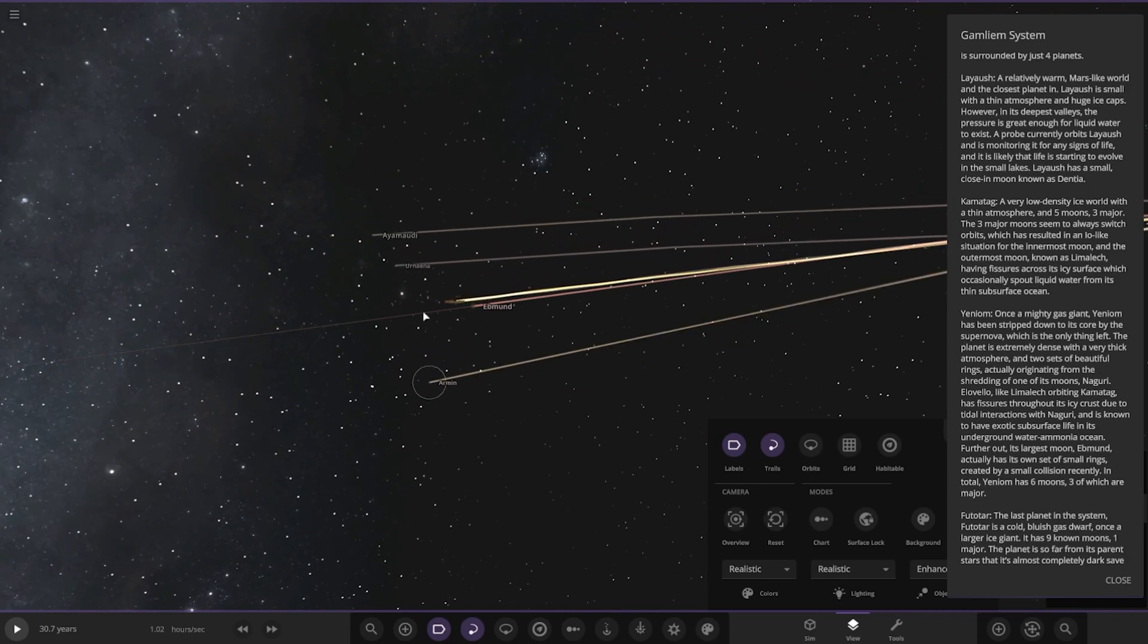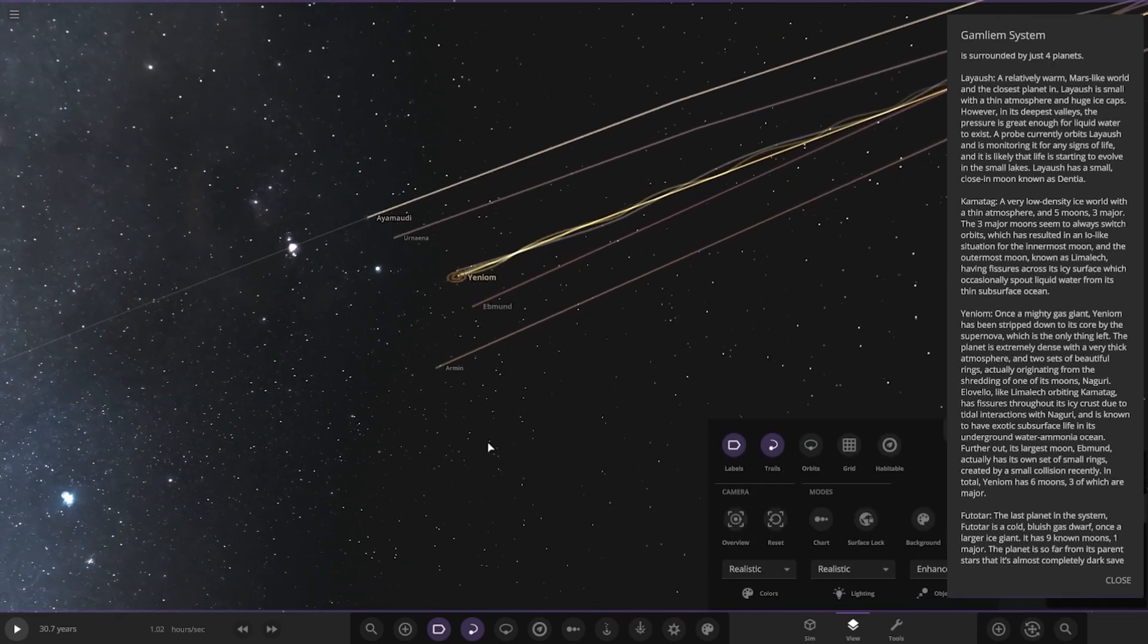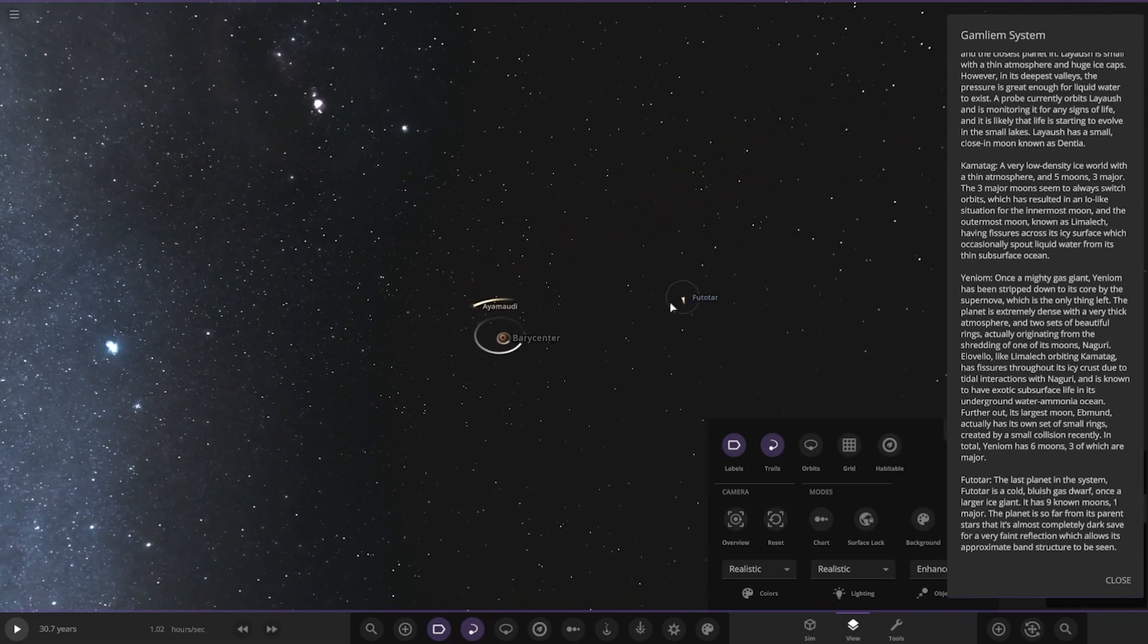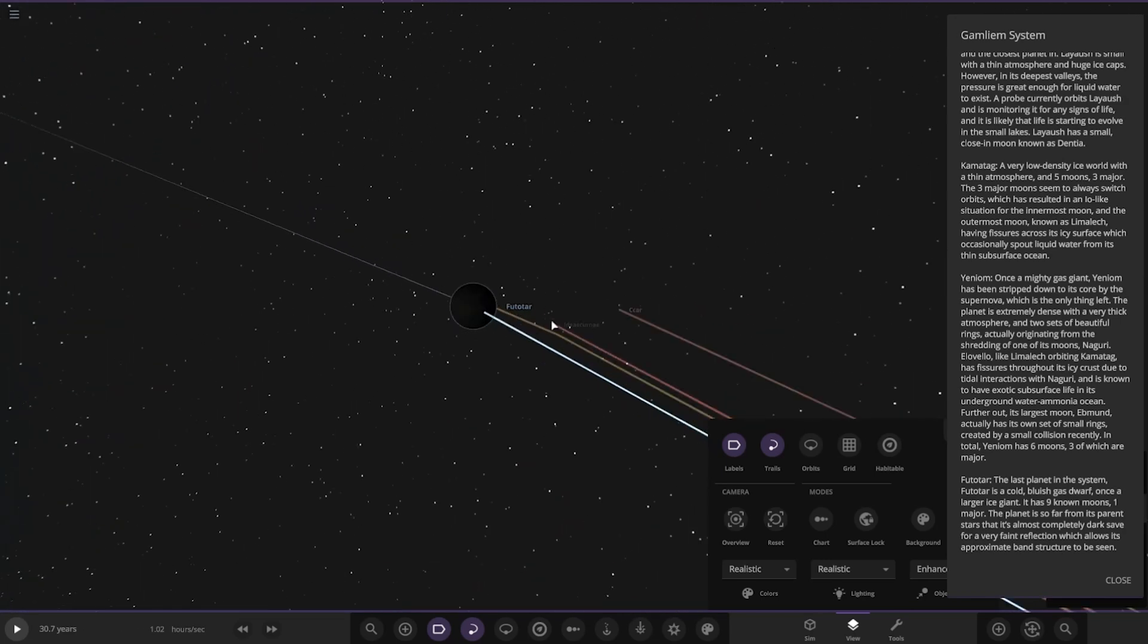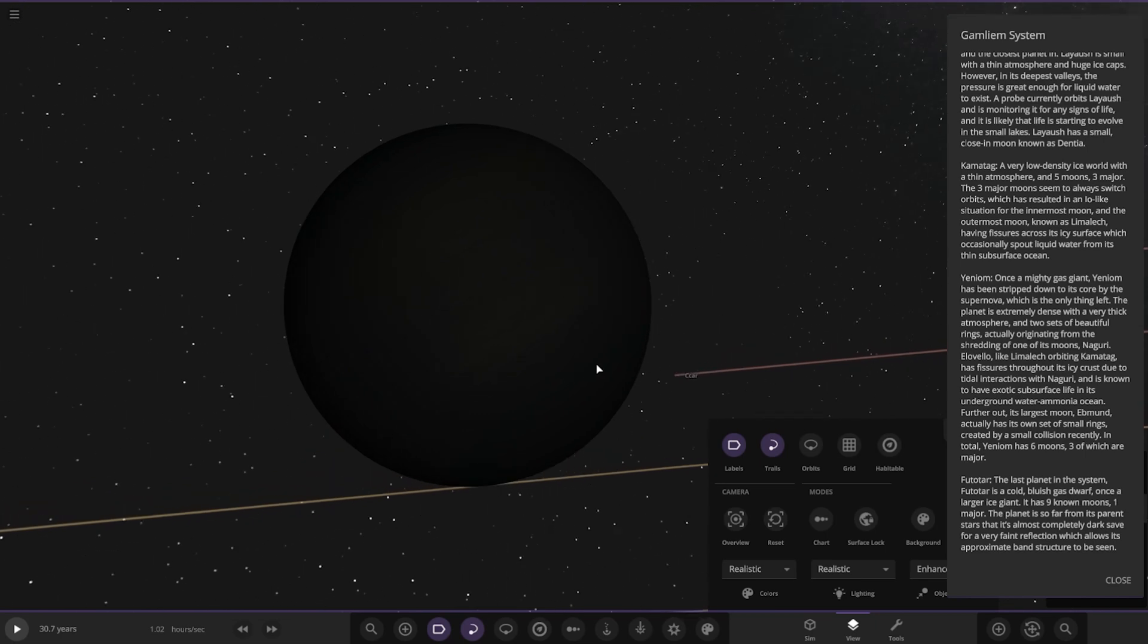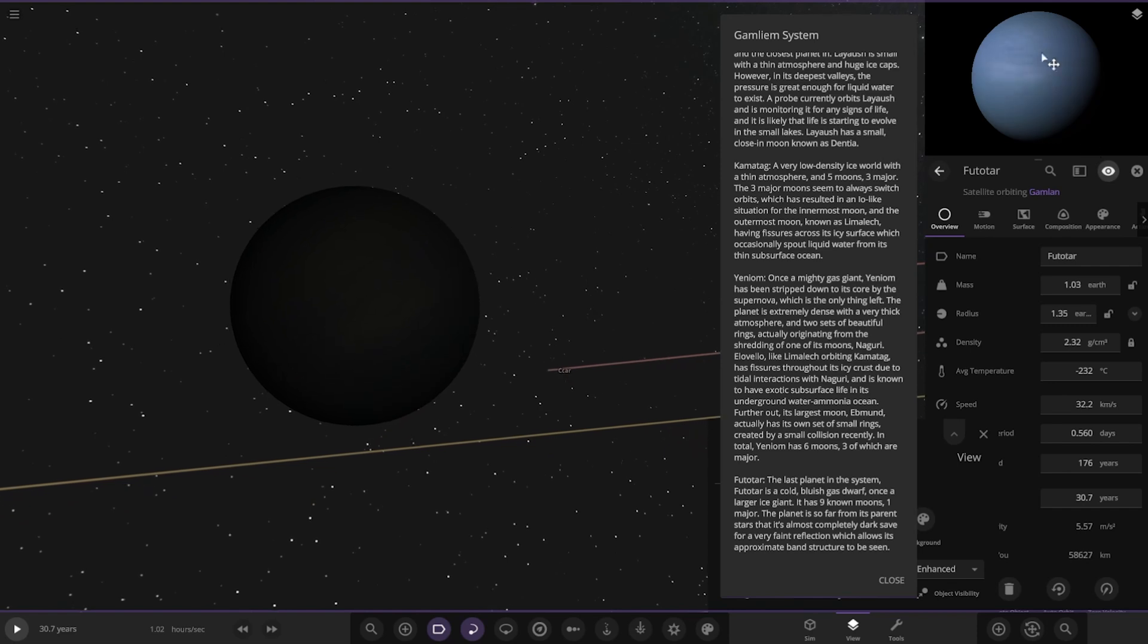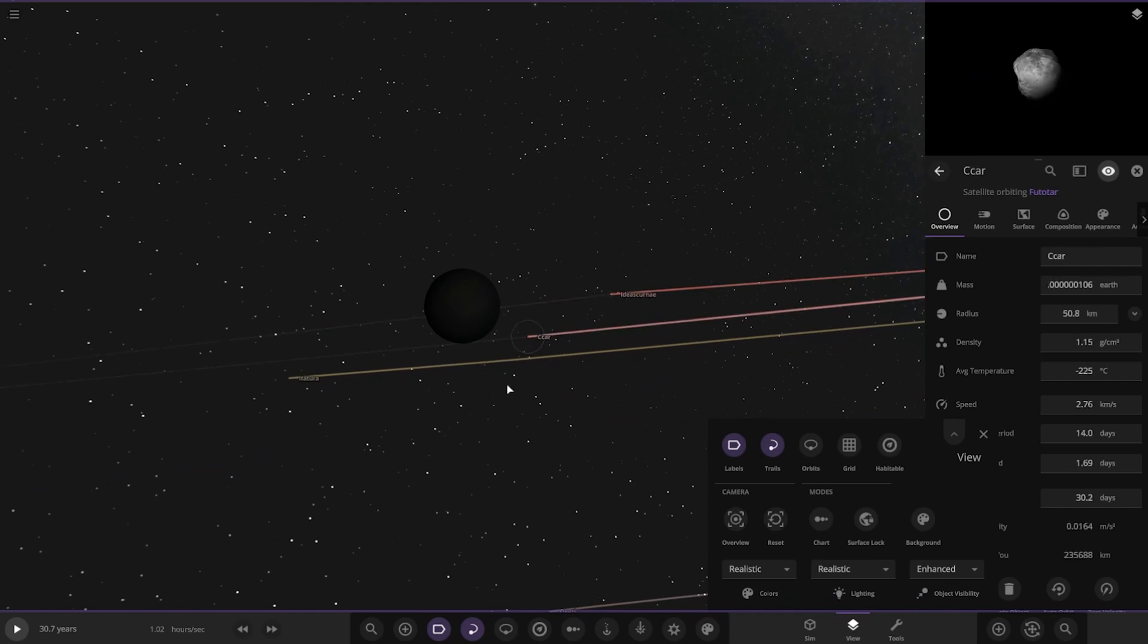Okay, and then also we've got three more minor moons as well in there. So cool. Okay, next up we've got Furutar, the last planet in the system, right over here. It's a cold bluish gas dwarf, once a layer ice giant. It has six moons, one major. The planet is far from its parent star, it's always completely dark from a very faint reflection which allows the approximate band structure to be seen.